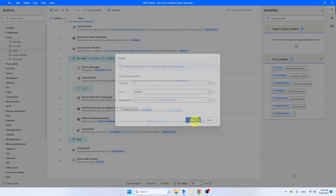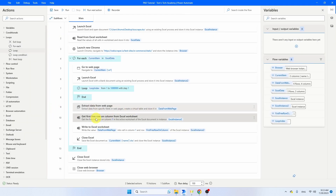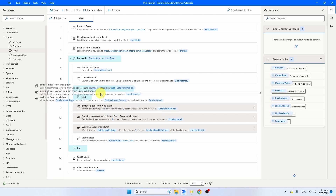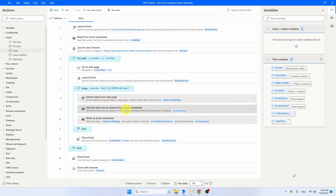Click Save. Then make sure that Extract Data from Web Page, Get First Free Row, and Write to Excel Sheet — those three activities we have to do at every page. The Close Excel, we only have to do that at the end of this entire range of laptops, phones, etc. So take those three activities: click the first one, then Ctrl+click the second and third, and drag them into the loop.